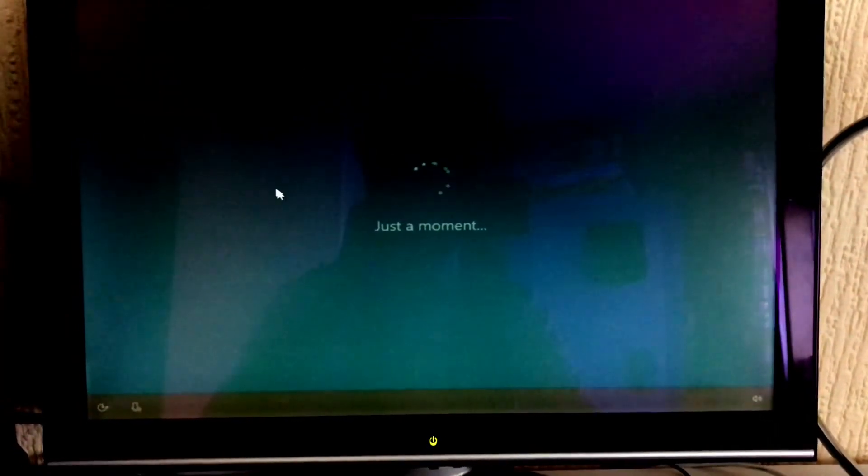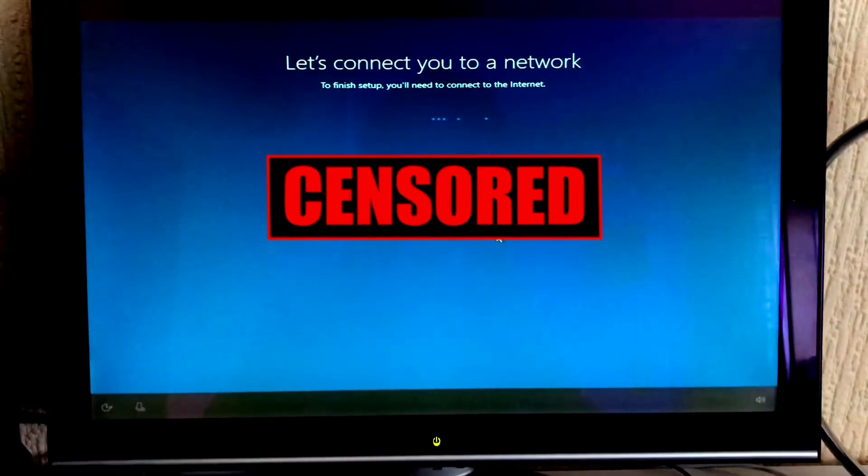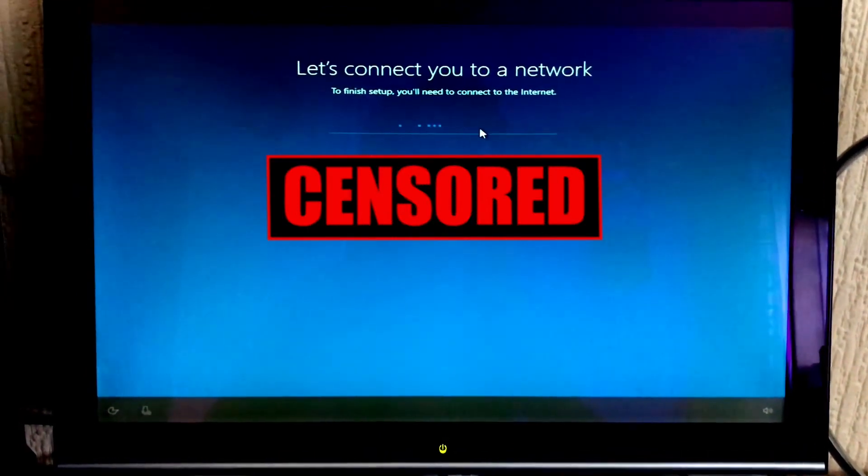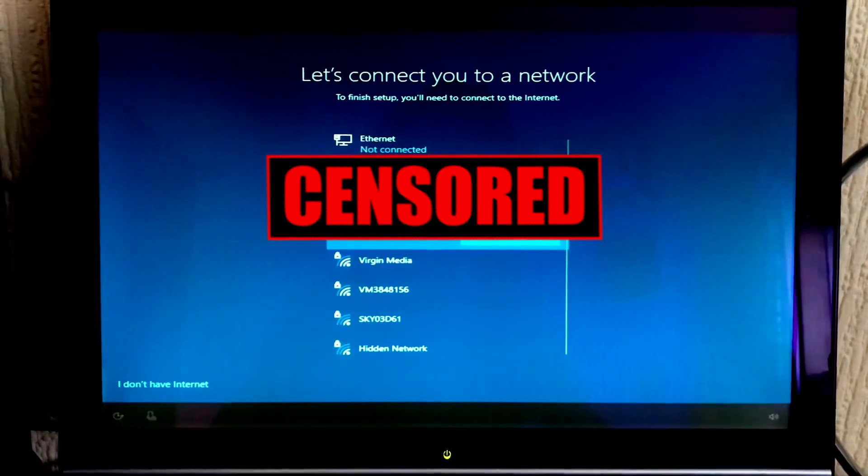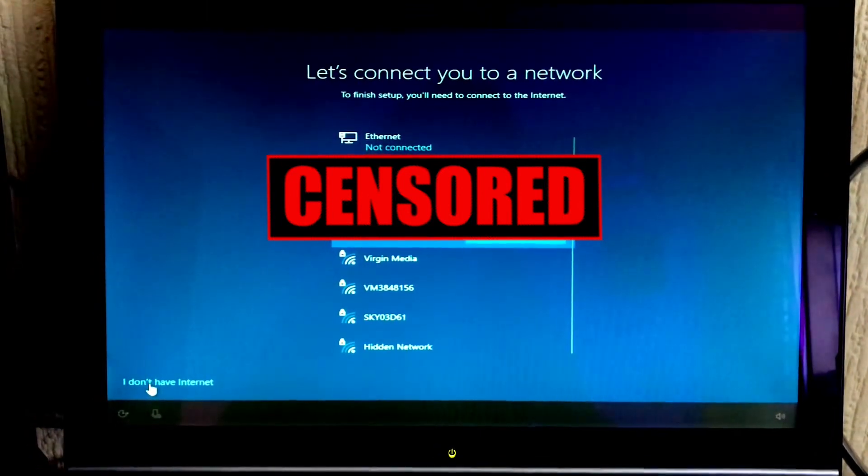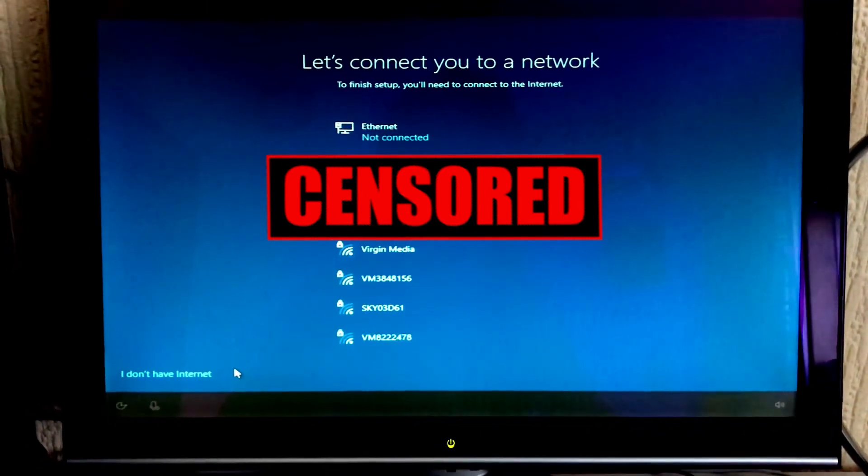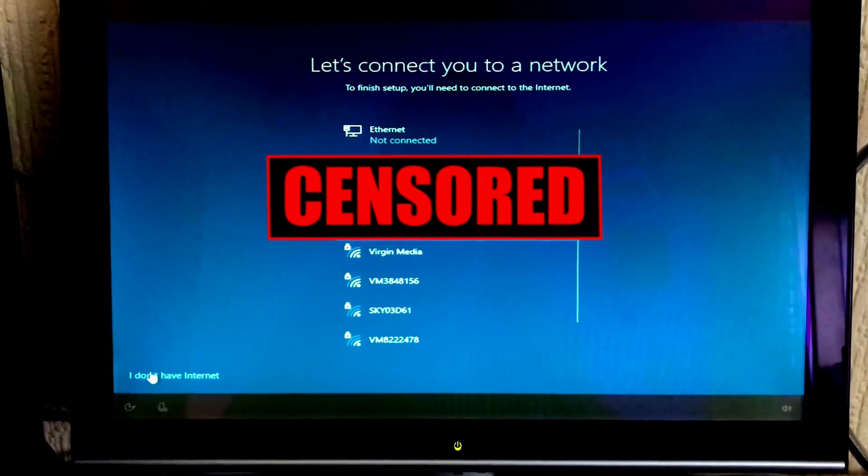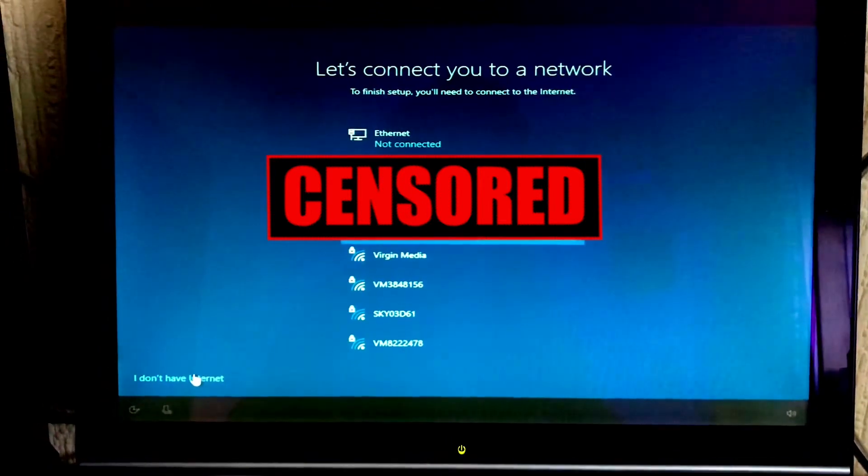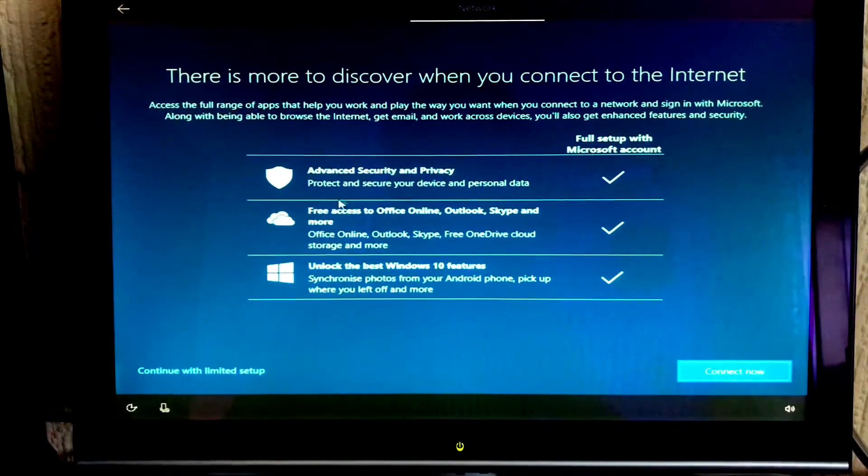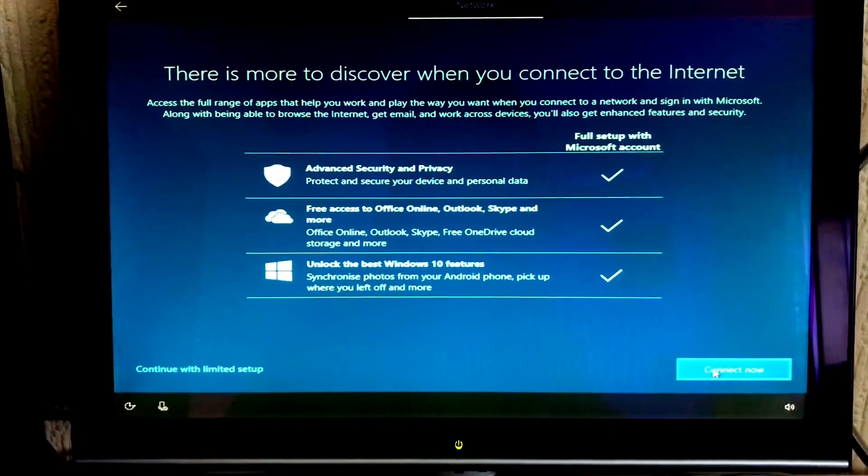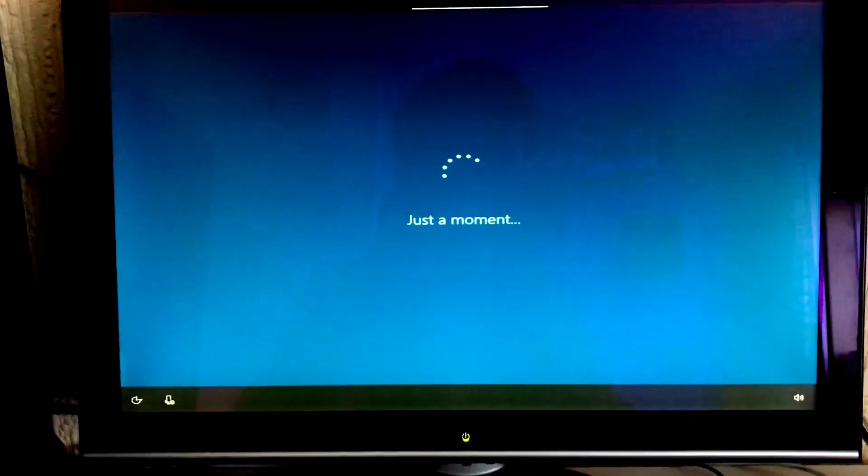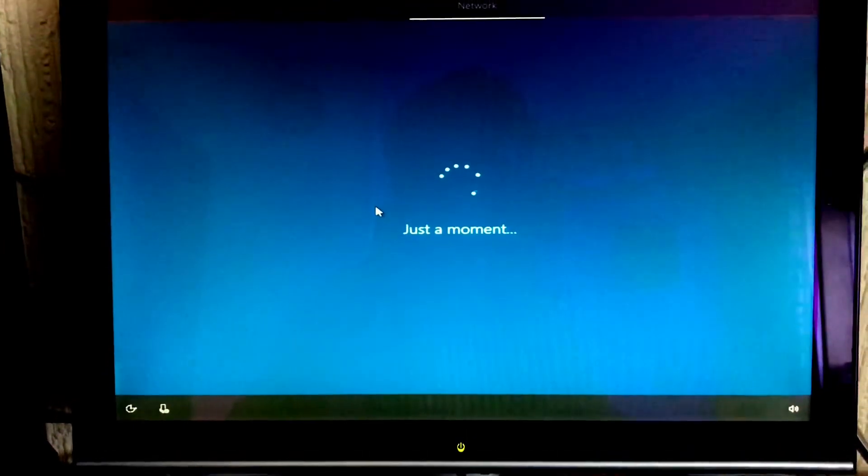At this point we're pretty much good to go, we've finished installing Windows 10. We're unlikely to encounter any errors from this point forwards, but I am going to skip this part of this video. Connect later, continue with limited setup because I'm not connected to the internet right now.